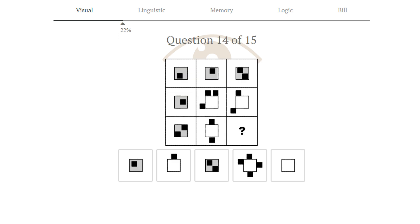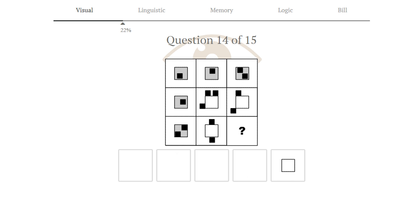Puzzle number 14. This is an addition puzzle in the rows and the columns. Going by the rows. In the first row, we have that 1 inside plus 1 inside equals 2 inside. In the second row, we have that 1 inside plus 3 outside equals 2 outside. So the inside squares and outside squares cancel out. In the third row, we have 2 inside and 2 outside, so they all cancel out, leaving no squares. Answer 5 is correct.